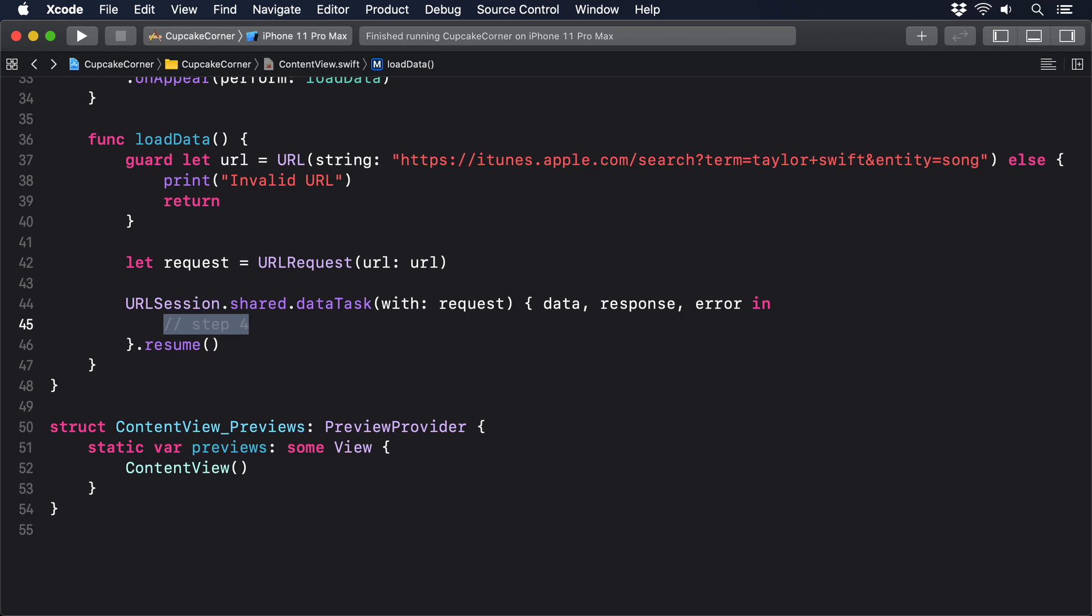iOS gives us a very particular way of sending work back to the main thread: dispatch queue dot main dot async. This takes a closure of work to perform and sends it off to the main thread for execution. As you can guess from its name, what's actually happening is that it's added to a queue, a big line of work that's waiting for execution. The async part is short for asynchronous, which means our own background work won't wait for the closure to be run. We just add it to the queue and carry on working in the background.